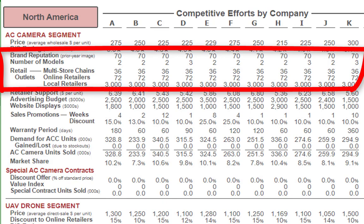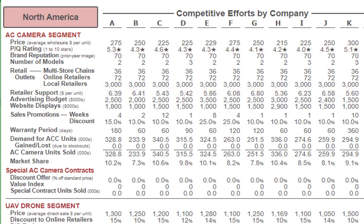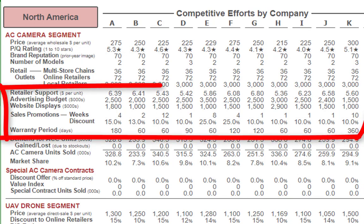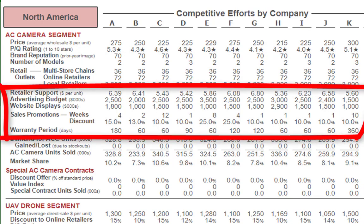Number of models: most are at 2, with a couple at 3. If we look at retail support, advertising budget, and website displays, there are different values there. Make sure you analyze these numbers to determine if you're in the right position. Sales promotion has a big range — team C has 12, team K has 10, with others ranging from 1 to 8. We won't know who's right or wrong until a few more years. Warranty period also has a big range, from 70–90 days all the way to 120–360 days.